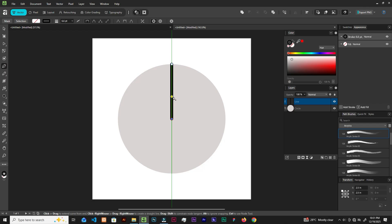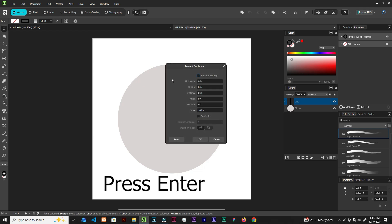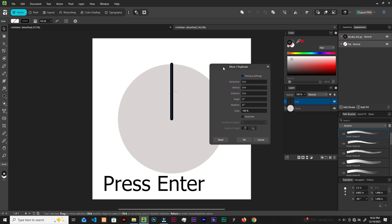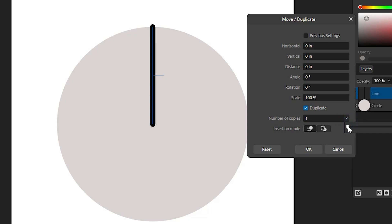Grab the Move tool — V on the keyboard — and hit Enter. We have the move or duplicate panel. We are going to rotate around to create the sticks that divide the pizza. Check this box for 'Rotate', then click Duplicate. Set the number of copies — let's set it to three.